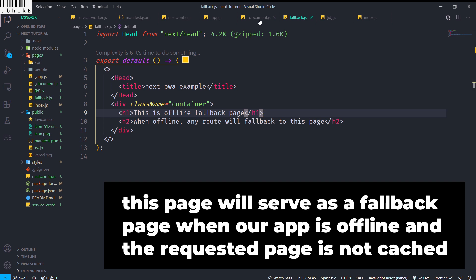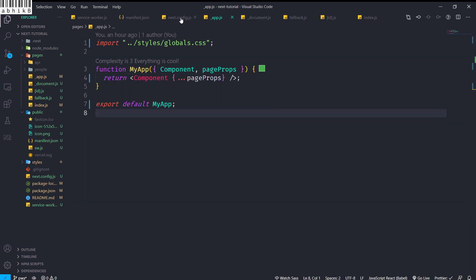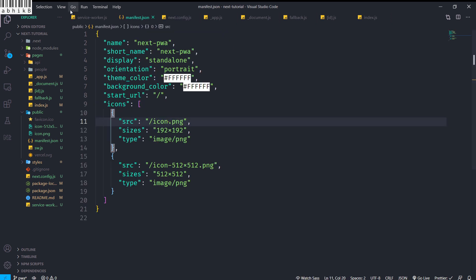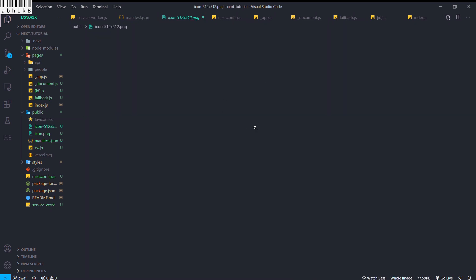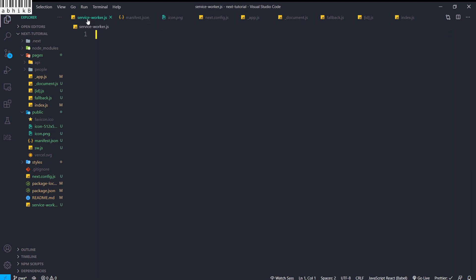Inside _document.js we have the same HTML links and meta tags shown previously. _app.js is similar. In next.config.js, instead of using skipWaiting and register, we will use swSrc pointing to service-worker.js — we will actually be creating a custom service worker ourselves. manifest.json will be the same, and the same icons are inside the public directory.